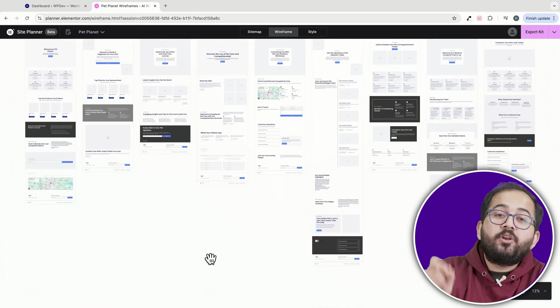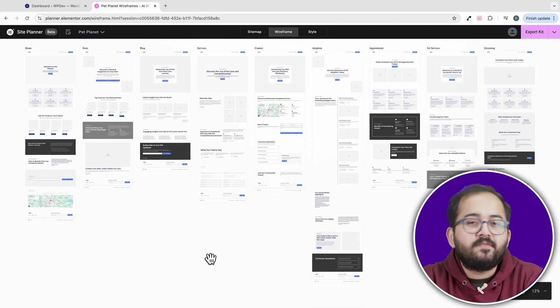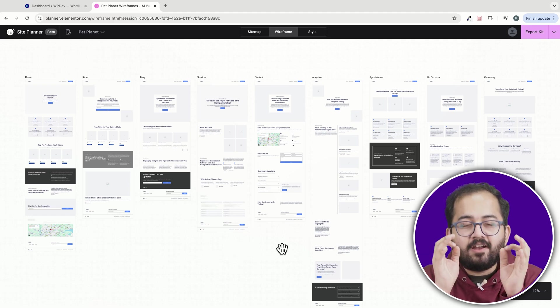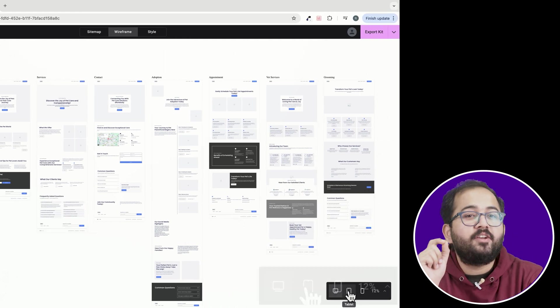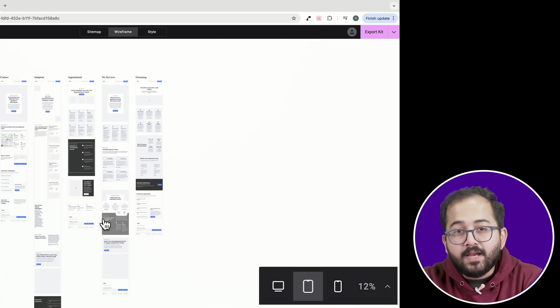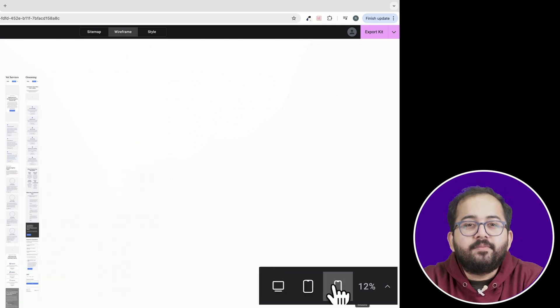It will take some time to complete depending on the number of pages you've specified. I want to put it to the test, so I've generated a bunch of different pages. And there you go, all the pages are now generated. The good thing is that you can even shift the layout to a mobile or tablet view from here.